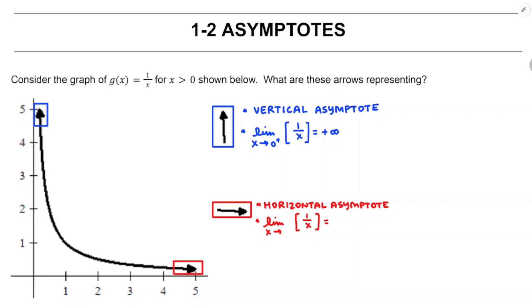That is going to be the only time it's going to be okay to say anything's equal to infinity in this course, but it will be okay, and we'll have a definition for that. The thing we can see from the limit statement that tells us we're looking at a vertical asymptote is the fact that the limit is infinity — the output values of the function are getting larger and larger, going towards infinity.